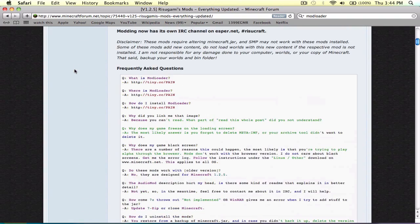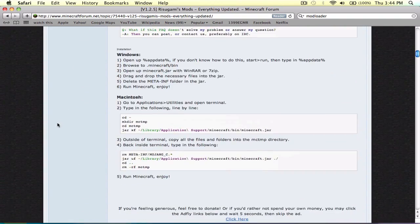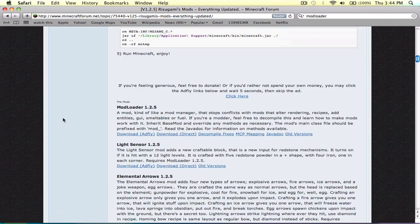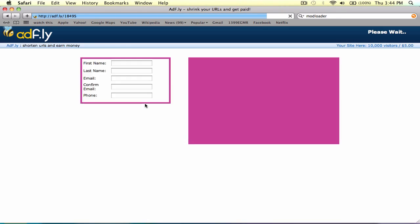Let's go into Mod Loader. There we go — just download and add fly because it's only like an extra five seconds.